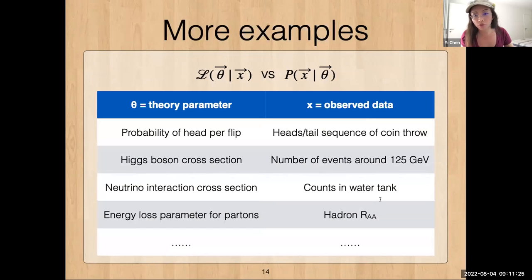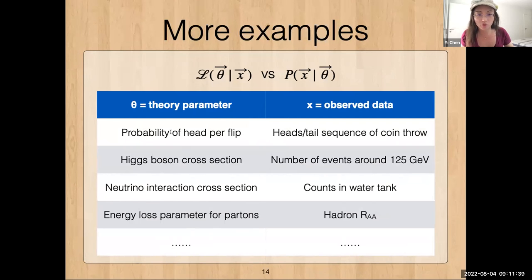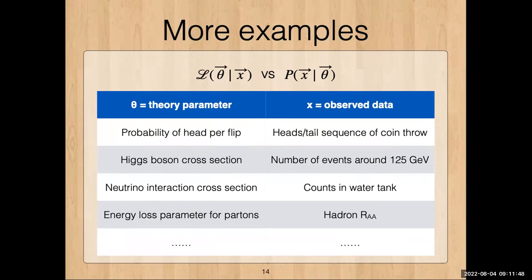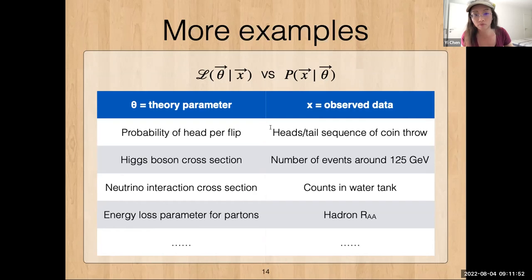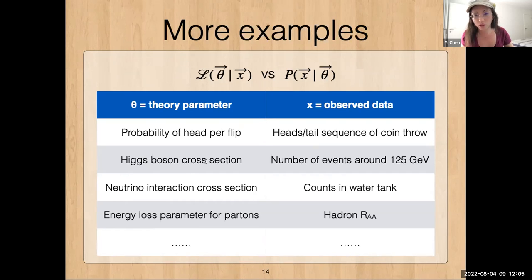A few more examples of the difference: on the left-hand side are example theory parameters, on the right are example observed data. For example, if we flip coins, the probability of heads for every flip is the theory parameter, and the sequence of heads and tails is the observed data. A function of the left-hand side is the likelihood; a function of the right-hand side is the probability density function. Other examples include cross-section versus what we observed, or energy-loss parameters versus RAA.